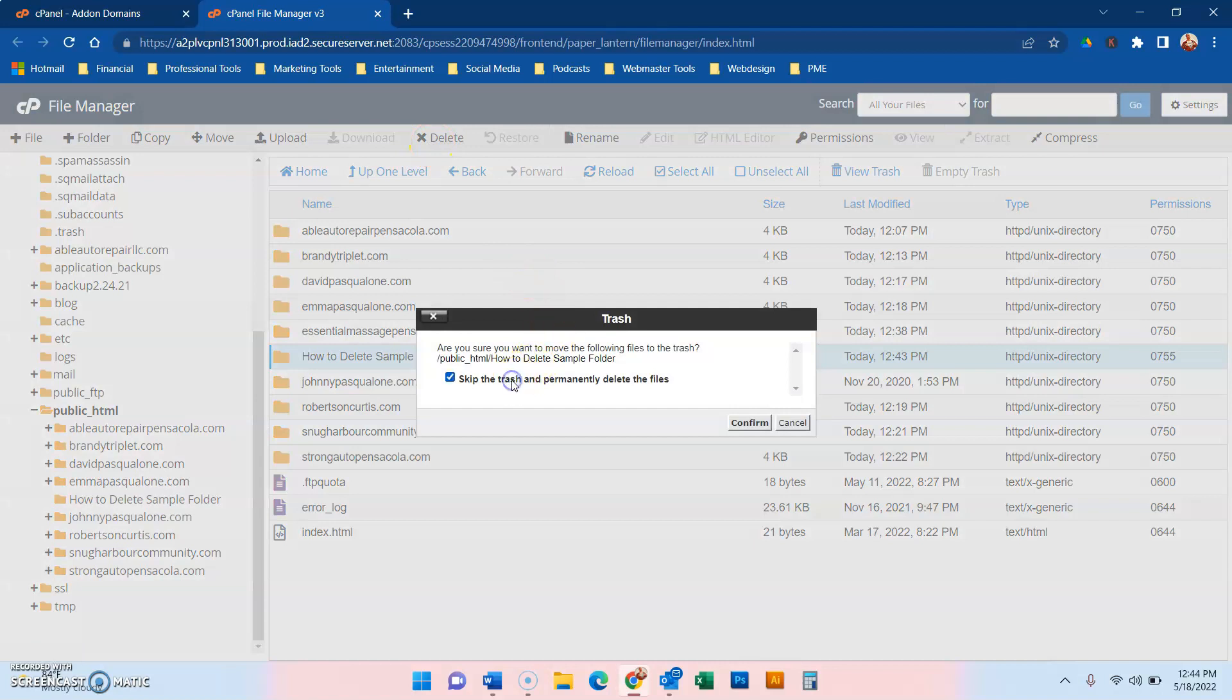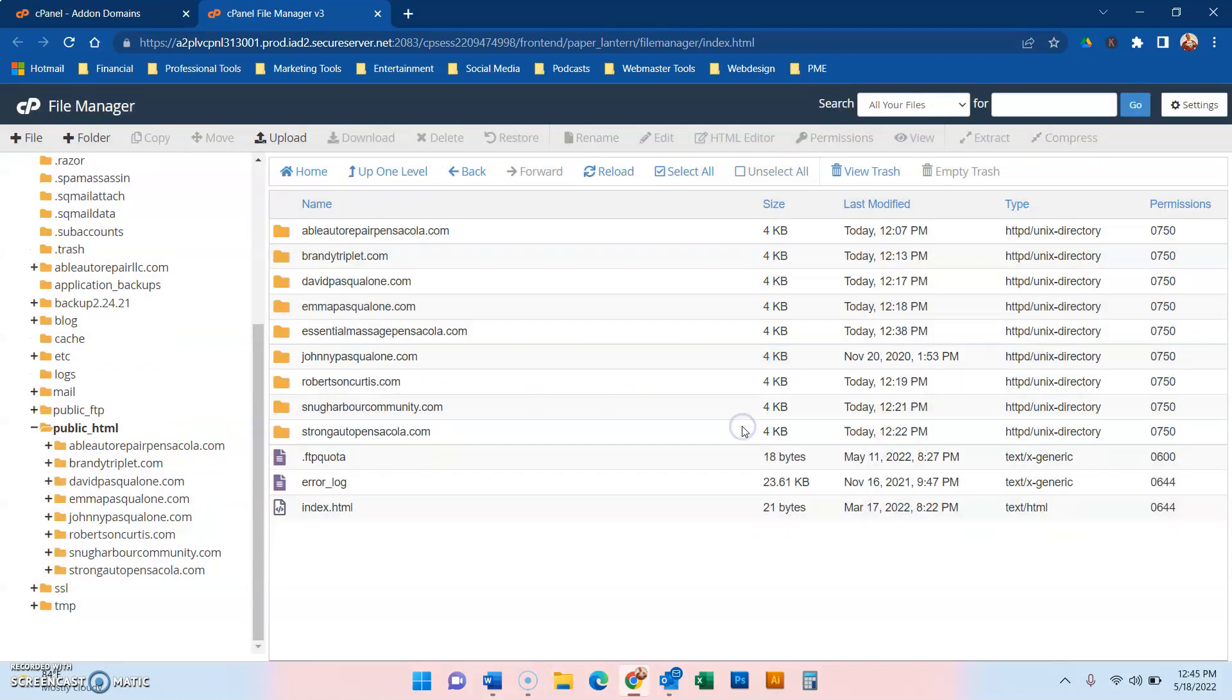And you can skip trash and permanently delete, and then boom, it deletes from this, and it deletes from this menu.